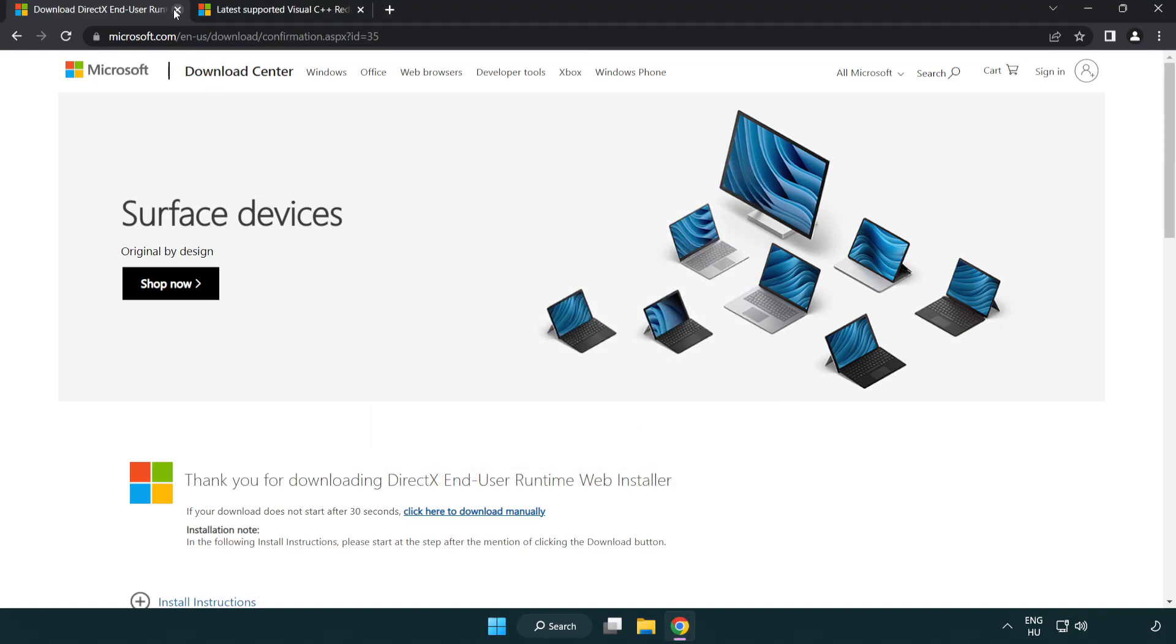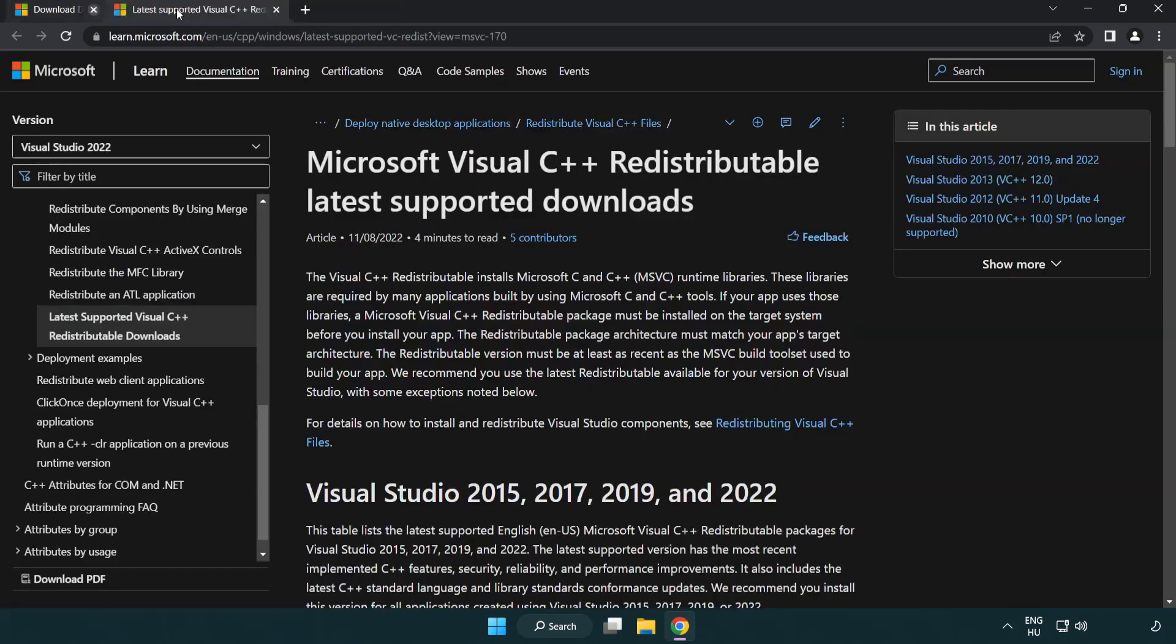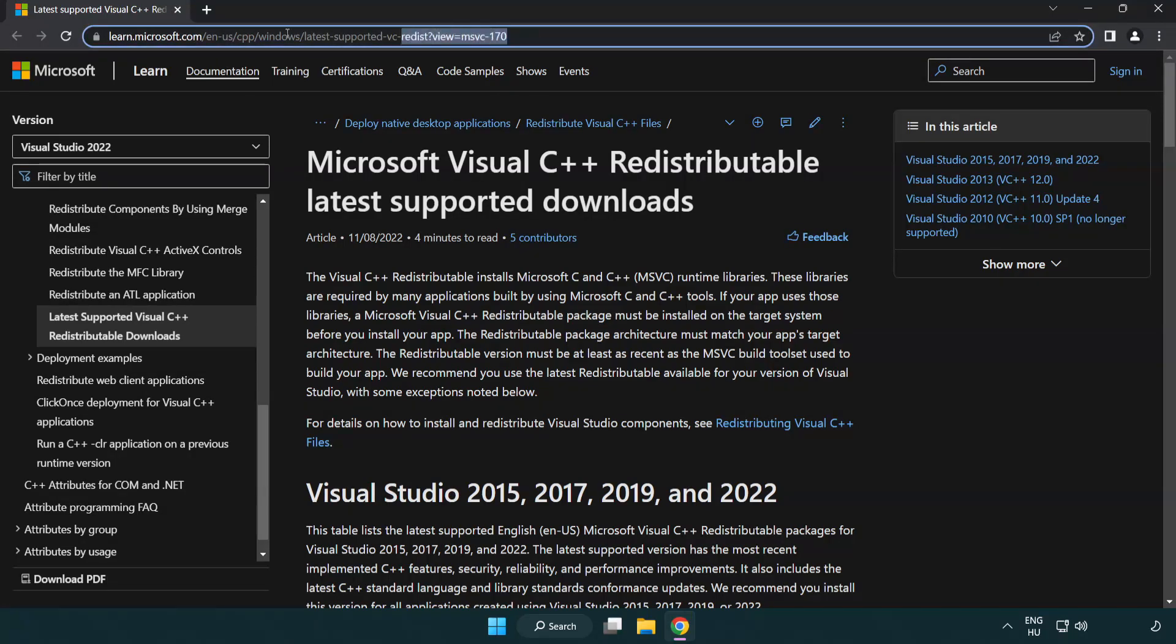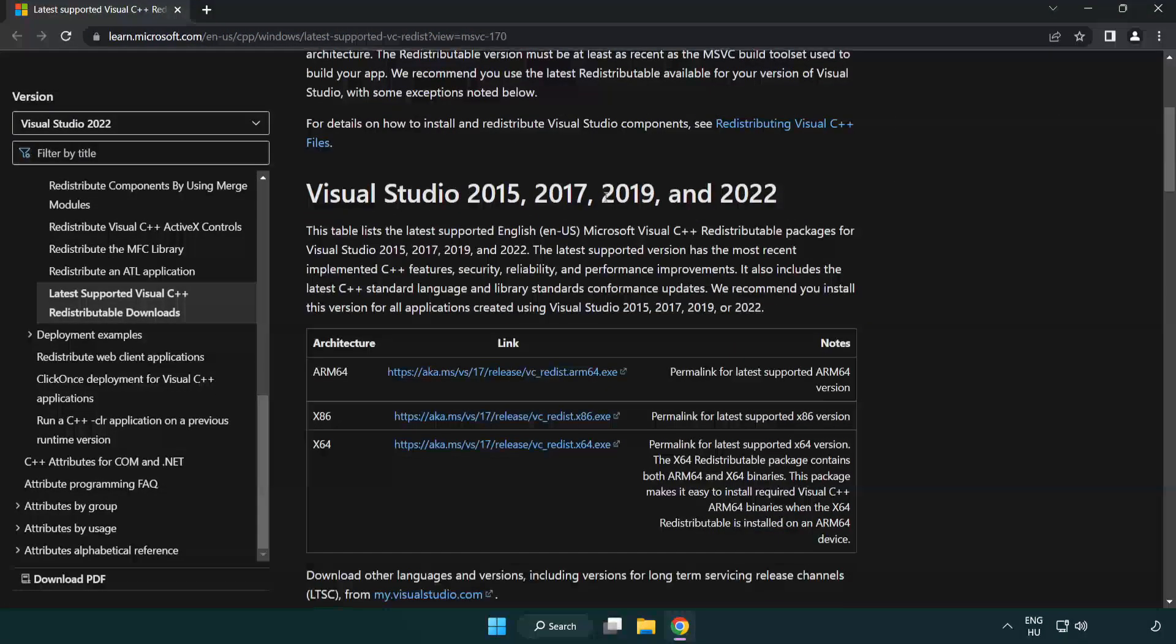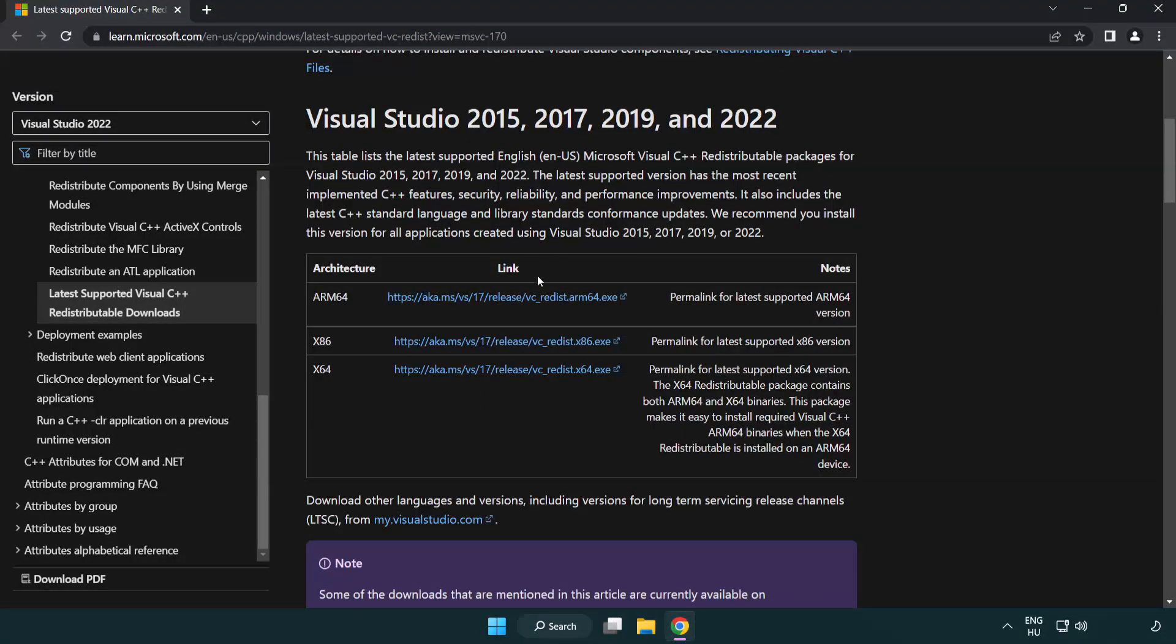Close DirectX website. Go to the website link in the description. Download three files.